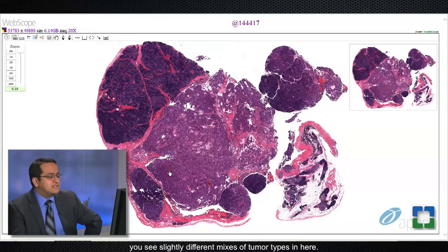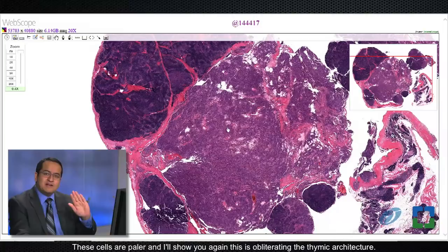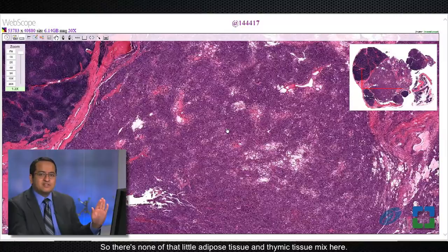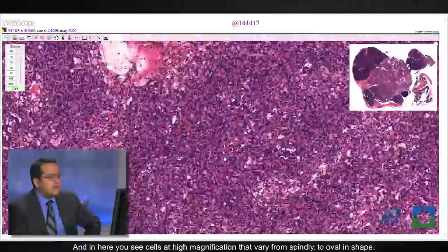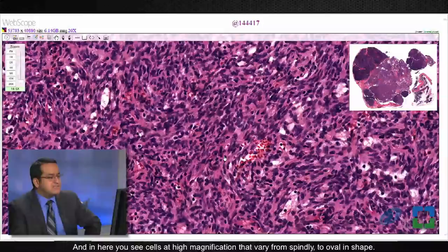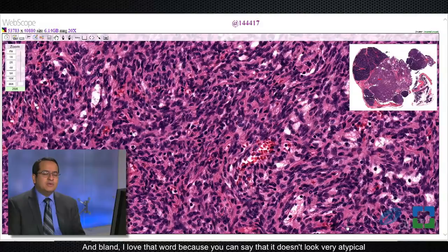To the top left is the B1 thymoma I just showed you, but as you go to the bottom right you see something else. These cells are paler and this area is also obliterating the thymic architecture. At high magnification, the cells vary from spindly to oval in shape. They are very bland — cytologically bland — and I love that word because you can say it doesn't look very atypical without saying it's benign.